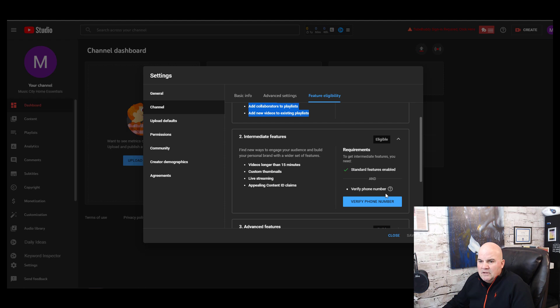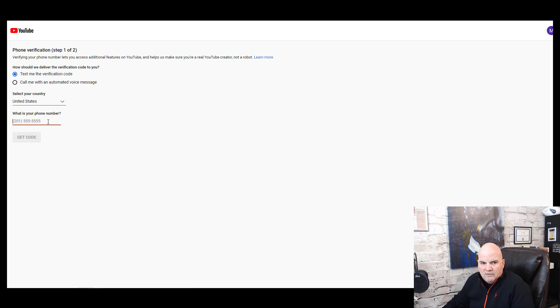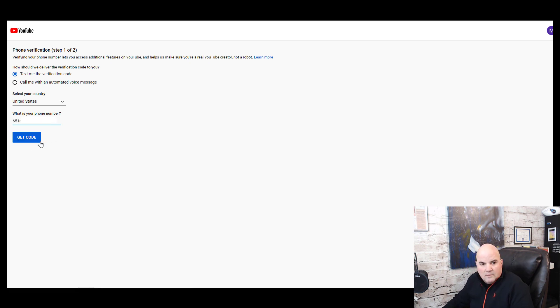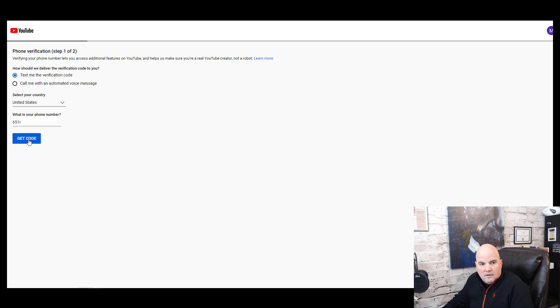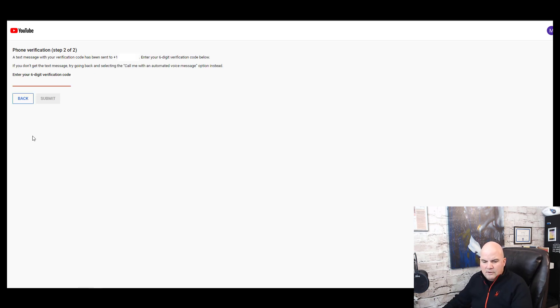But you need to come down here and you need to verify this channel. So you're going to verify it with your phone number. We're just going to plug in our phone number, and then I want a text verification. So it just sent a code to my phone.